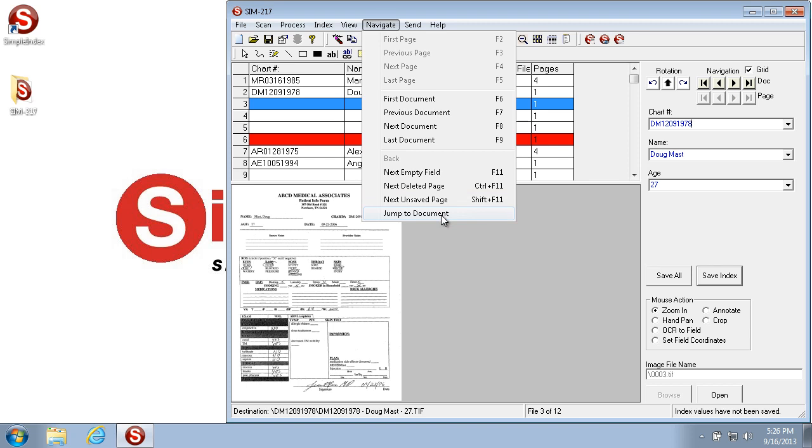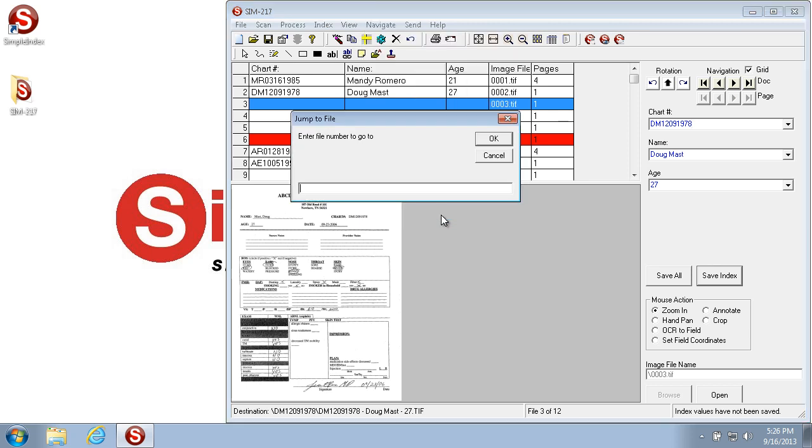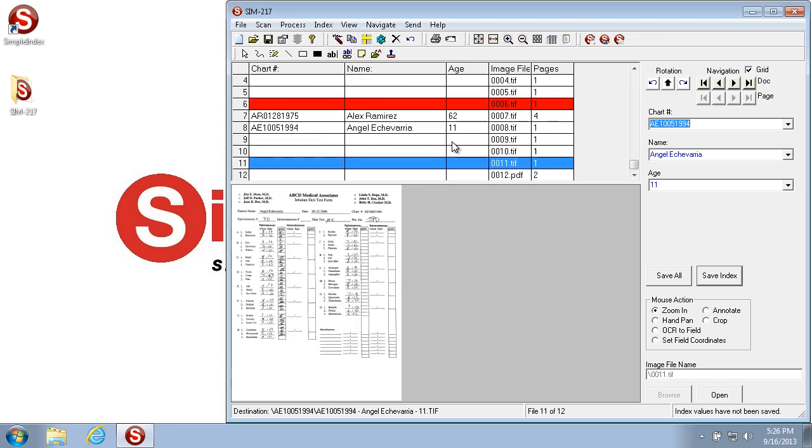The jump to document option allows you to pick a specific number document. So if you want to go to the 11th document, you put in 11 and click OK, and it immediately takes you to that document without having to scroll through the grid view or click the document navigator buttons to get to the document that you want.